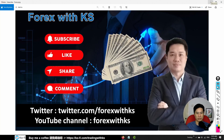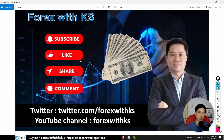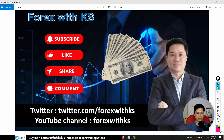Hello my friends, welcome to Forex with KS. Today is 14 January 2022. We are seeing a small rebound on the USD, so let's check out the chart shortly. Check out the disclaimer first.